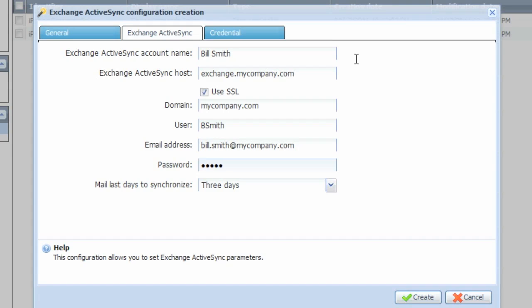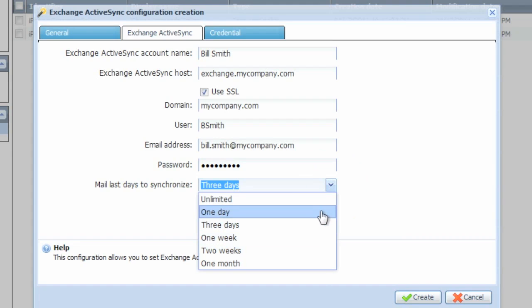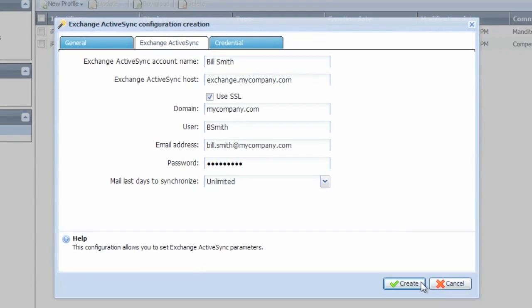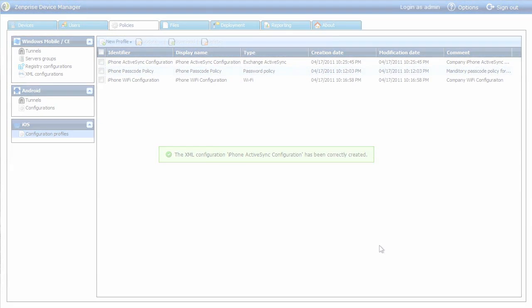You may also enter the password for the user. If you leave this blank, the user will have to enter that on their device. And choose the number of days for mail to synchronize with the device once it's ready. Click Create, and your ActiveSync profile is now ready for use.